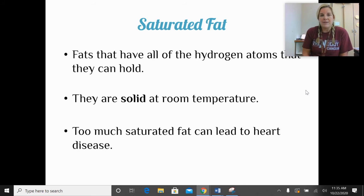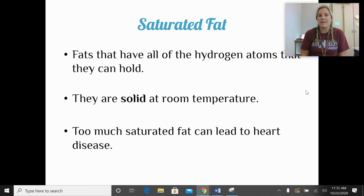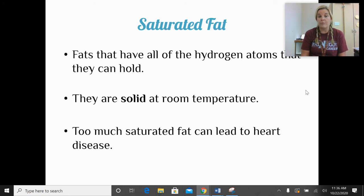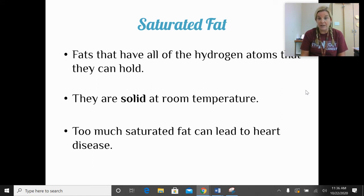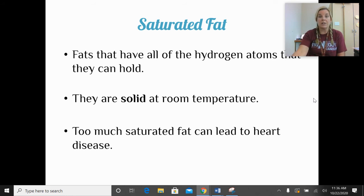Saturated fats are fats that have all the hydrogen atoms they can hold — if we looked at the chemical structure, we could not add any more hydrogen. Saturated fats will be solid at room temperature. Think about the white part on bacon — that's saturated fat; it doesn't melt away even when you cook it. Many people are concerned about too much saturated fat leading to heart disease.